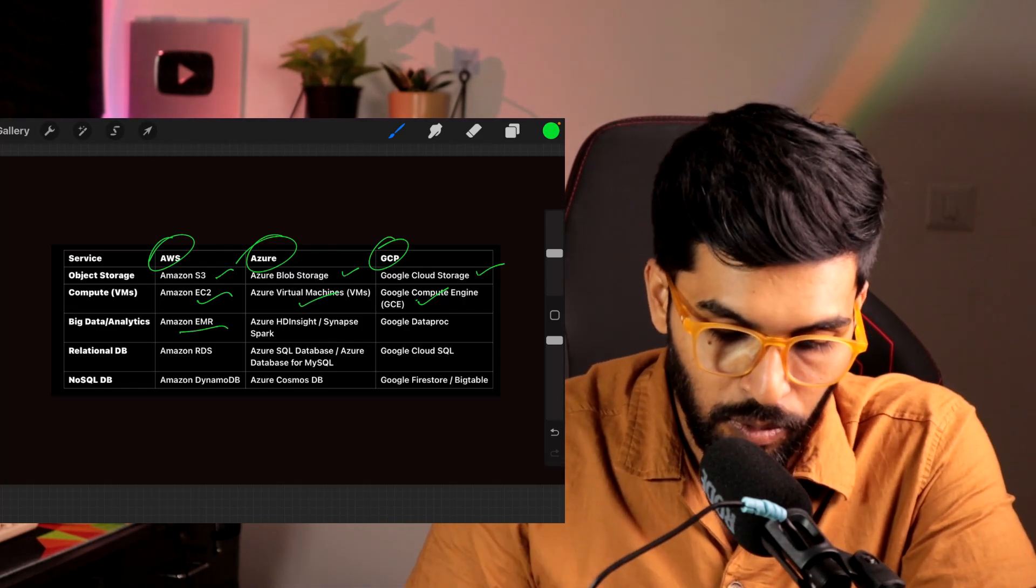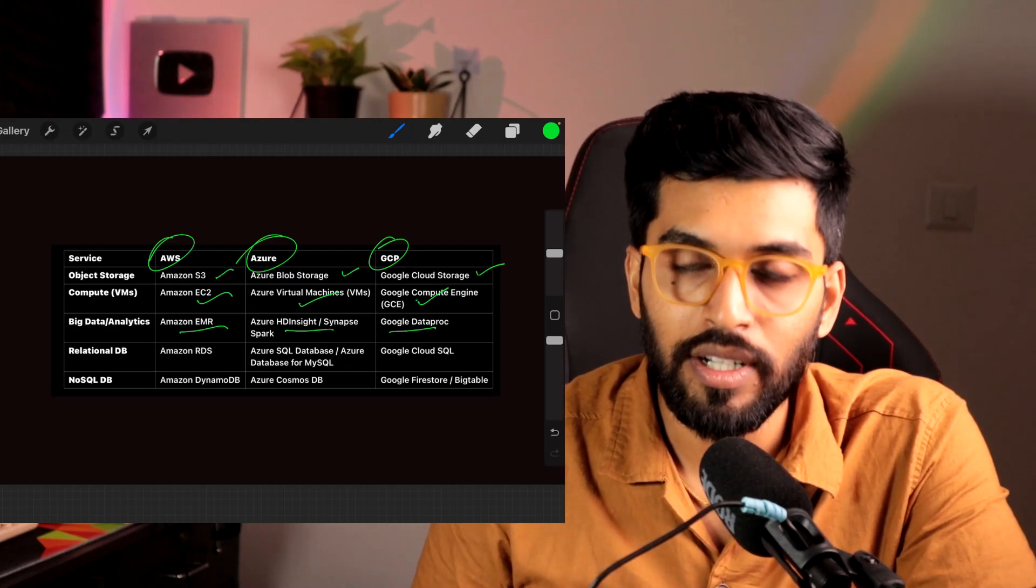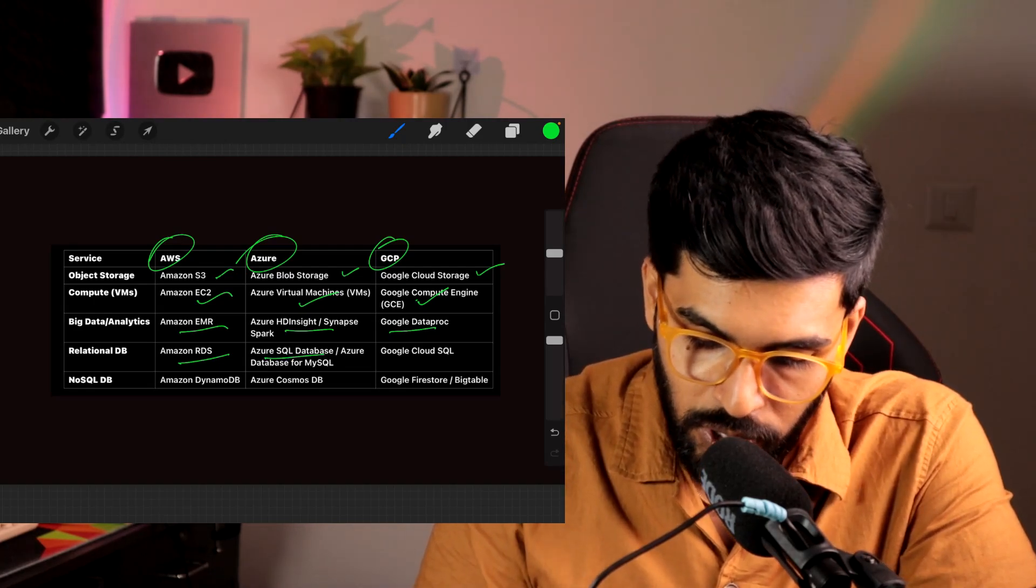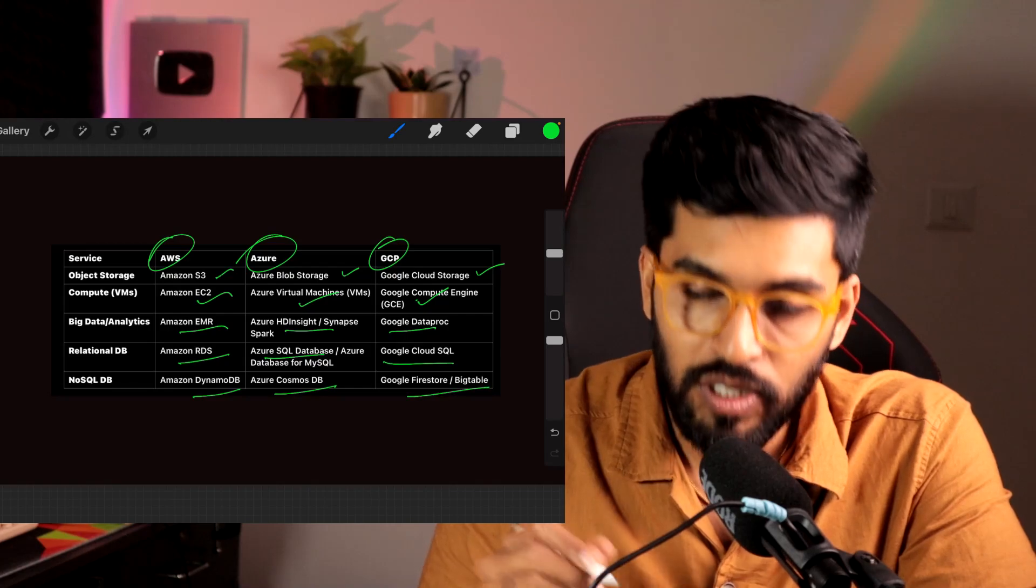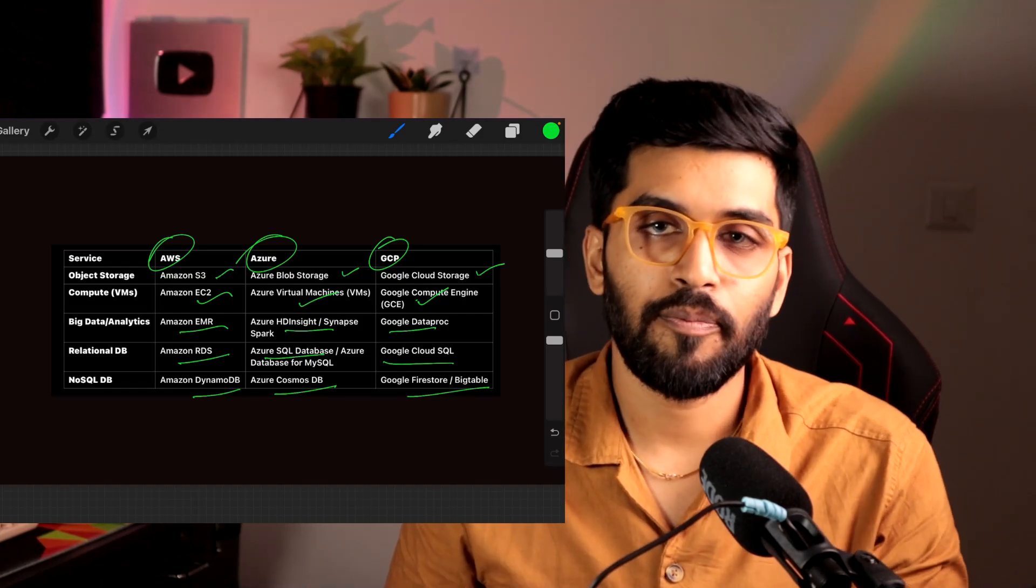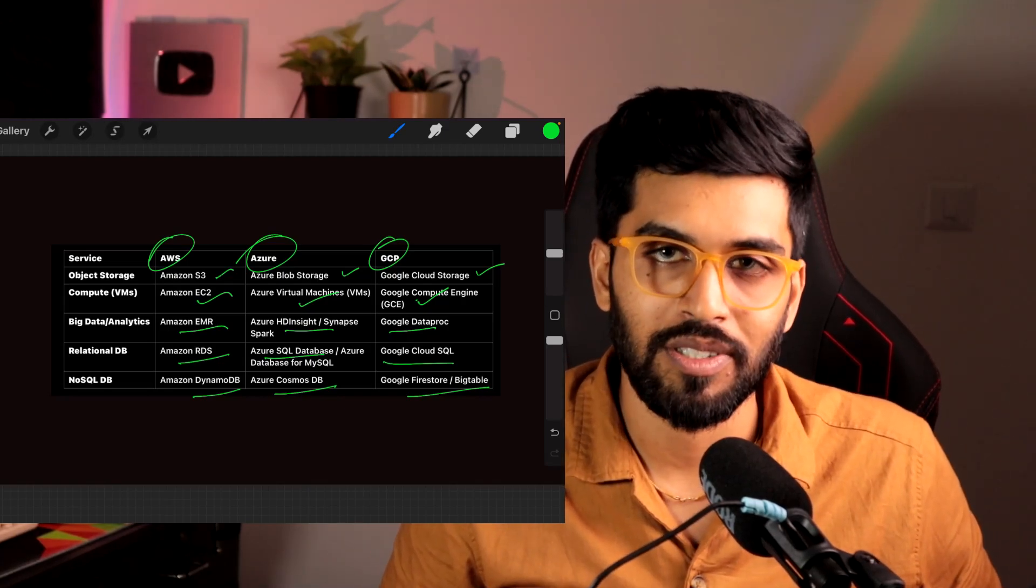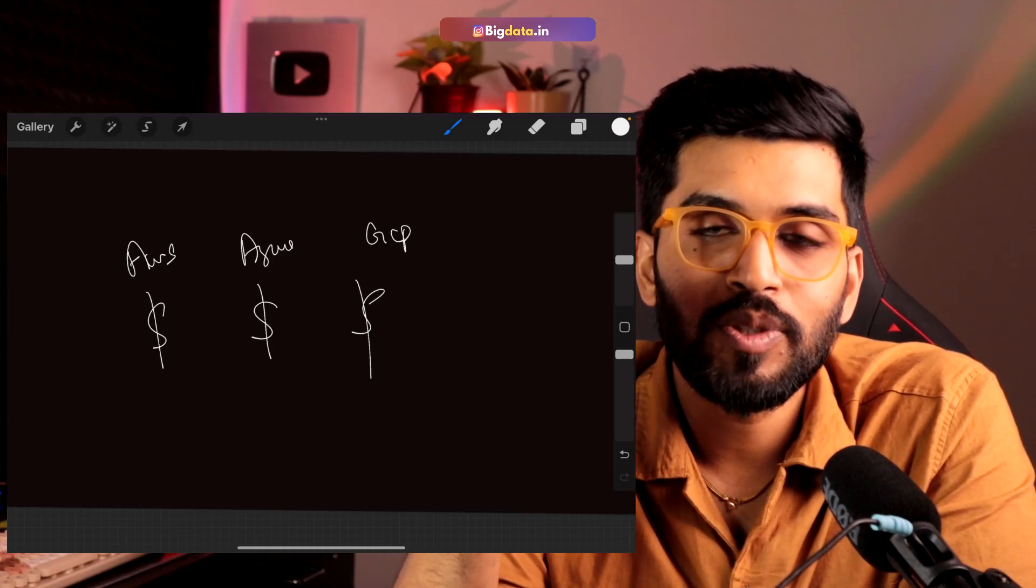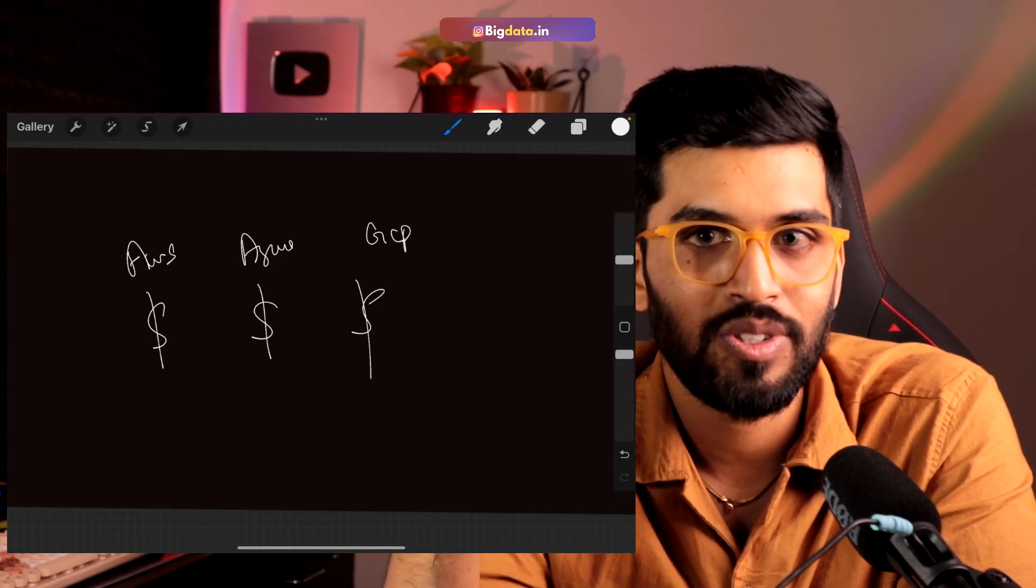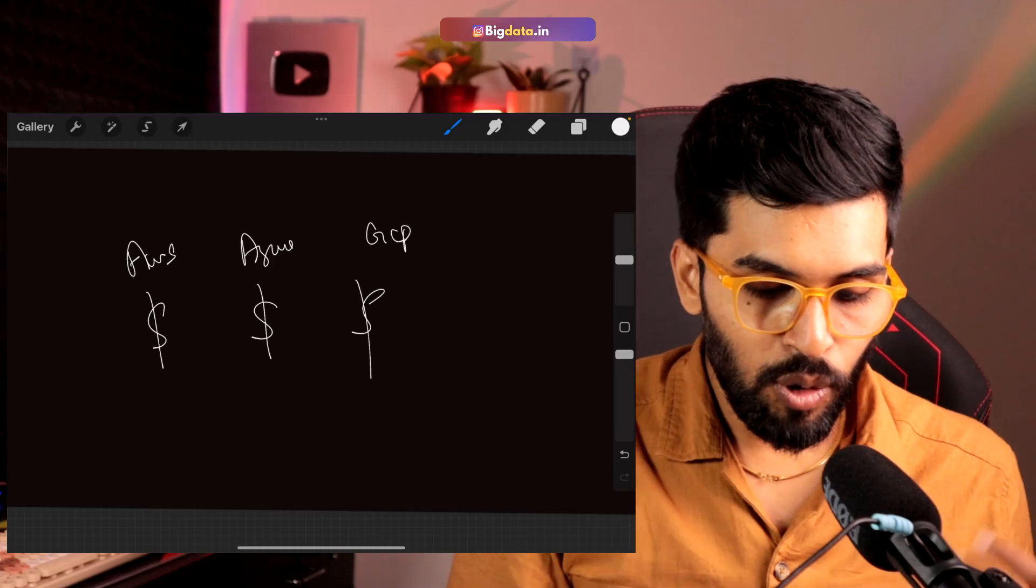For big data managed cluster, AWS gives it as EMR, in Azure it's HDInsight, and in Google it's called Google Dataproc. For RDBMS: RDS in AWS, Azure SQL Database in Azure, Google Cloud SQL in GCP. For NoSQL database: DynamoDB in AWS, Cosmos in Azure, and Google Big Table or Firestore in GCP. All these services are there in all cloud providers. You cannot choose which is best based on the services they provide because everyone is giving the service.